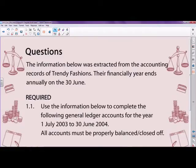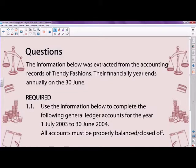Hello and welcome, Grade 11 accounting students. In today's lesson we are going to revise asset disposal as well as the tangible asset note. The question chosen for today's lesson will involve the purchasing of additional tangible assets as well as an asset disposal — the selling of a particular asset.